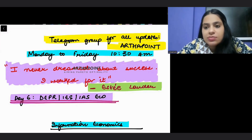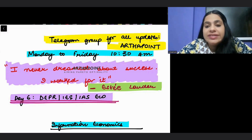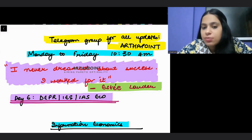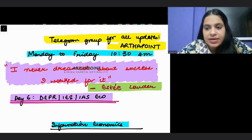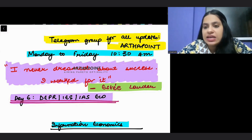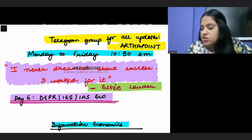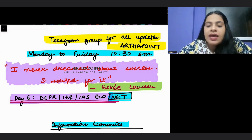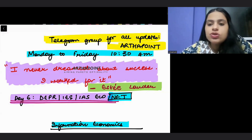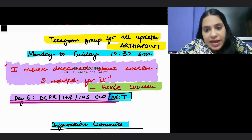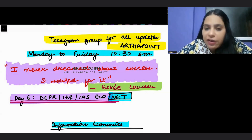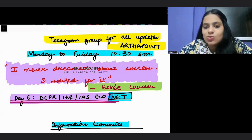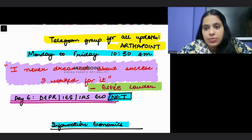Good morning everyone. Welcome to another session — day six — where I am preparing you for four important exams: DEPR, RBI DEPR exam, Indian Economic Service exam, IAS Economics Optional, and UGC NET Economics. Every day we will pick up one topic and solve some past year questions. Tune in to our YouTube channel at 10:30 AM every morning, Monday to Friday.